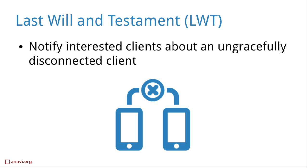The Last Will Testament is an MQTT feature to notify other clients about an ungracefully disconnected client. Upon connecting to the broker each client can specify an MQTT message which will be its Last Will. The broker will store the message until it detects that the client has been disconnected ungracefully. Last Will is an important MQTT feature for Internet of Things because it allows you to detect if a device has disappeared due to force majeure circumstances.